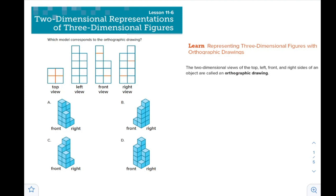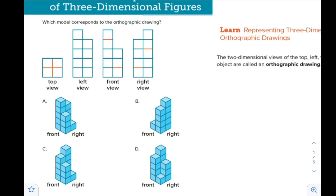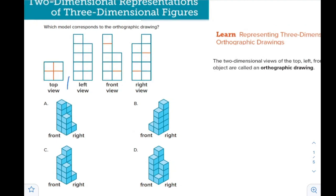If you look at A, for example, how can we imagine that we are looking from the top? If you look from the top and push everything up, because you are looking from far top, you will see this shape. But if you look from the right, the top view matches here.